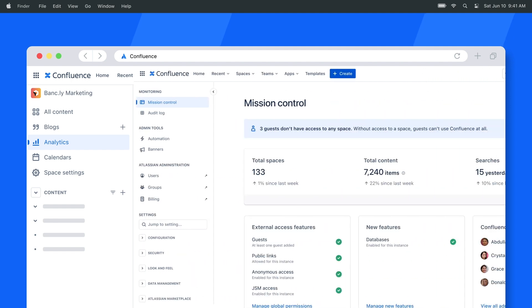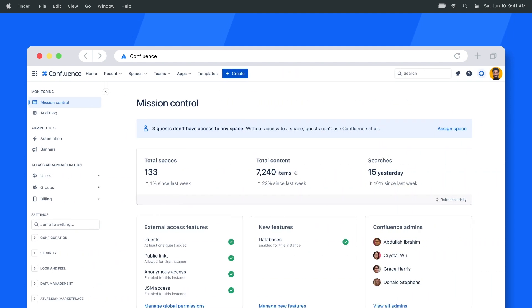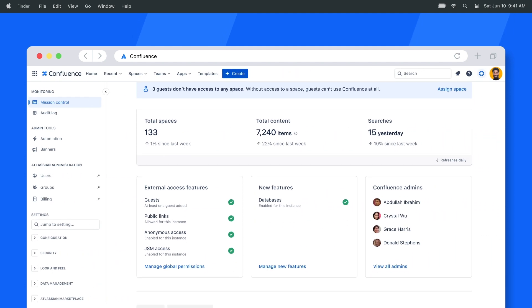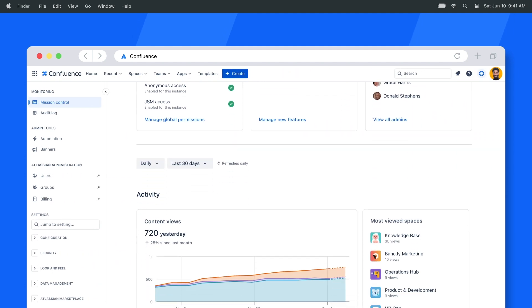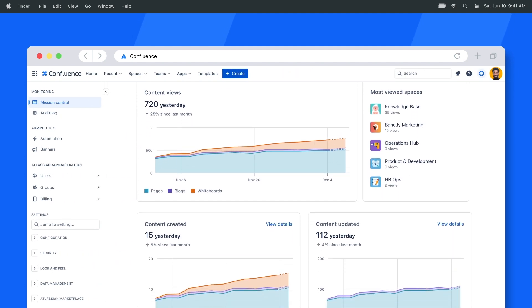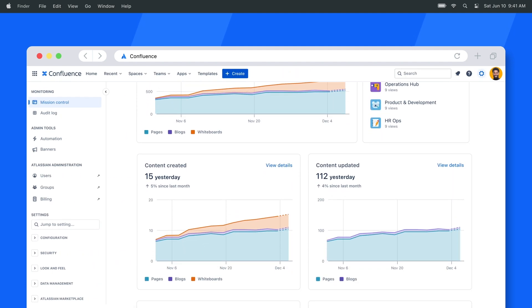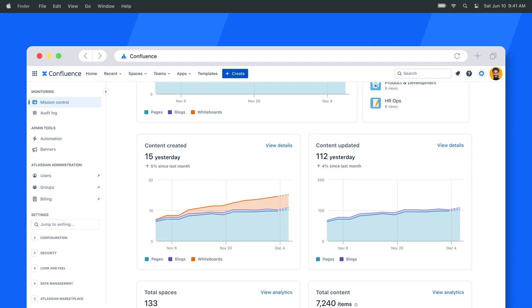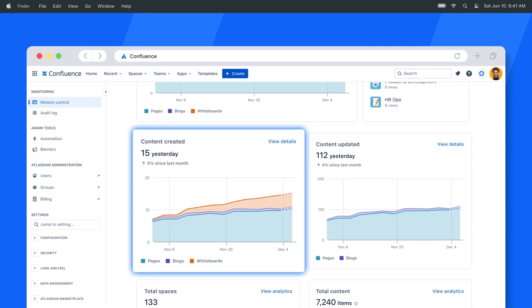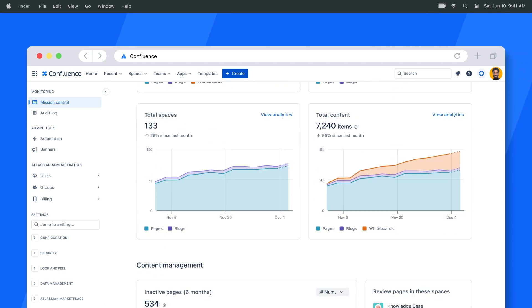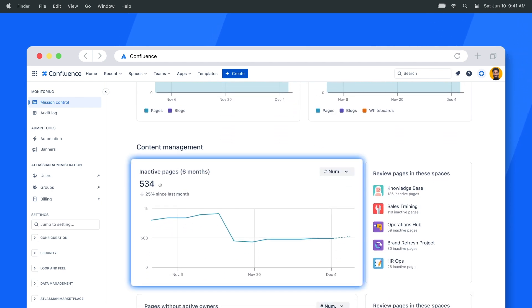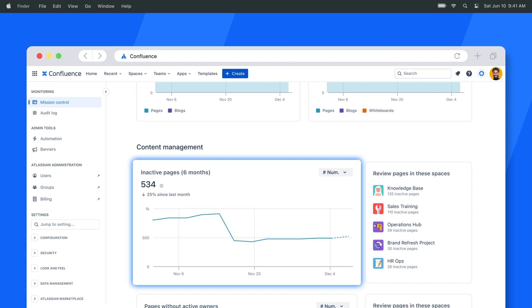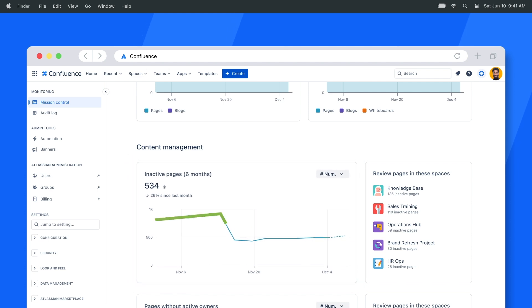Admins can also unlock site level insights and mission control, helping you proactively manage the health of your content across your entire site. See how teams engage with pages, blogs, or whiteboards, as well as which spaces have a lot of inactive pages so you can work with the team to update them.